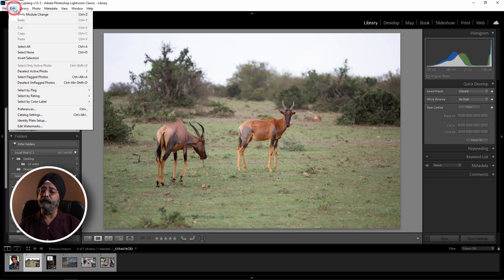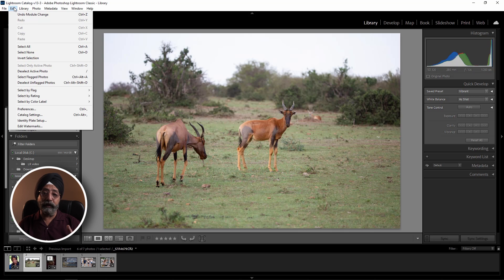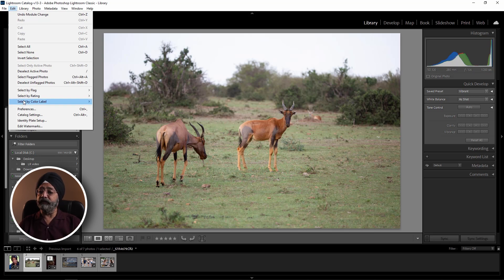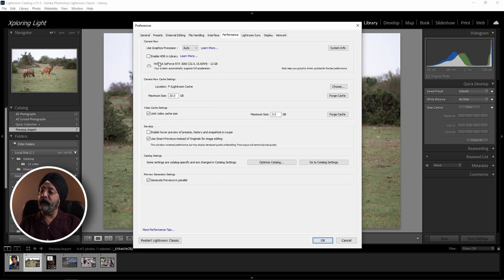First of all, I will go to the Preferences. If you are on Windows, you will find it below Edit. If you are on Mac, you will find it below Lightroom. We will go to the Preferences, and in the Preferences, you will go to the Performance tab.